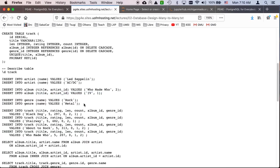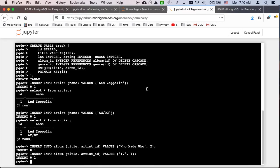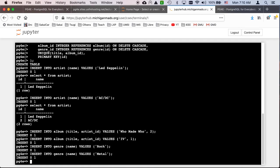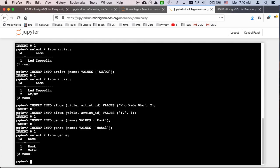And we'll do the same thing. A genre is another lookup table. So we'll just insert these two things. Make sure you do these things in order, otherwise my numbers don't work anymore. Select star from genre. So we can see what the genre numbers are.